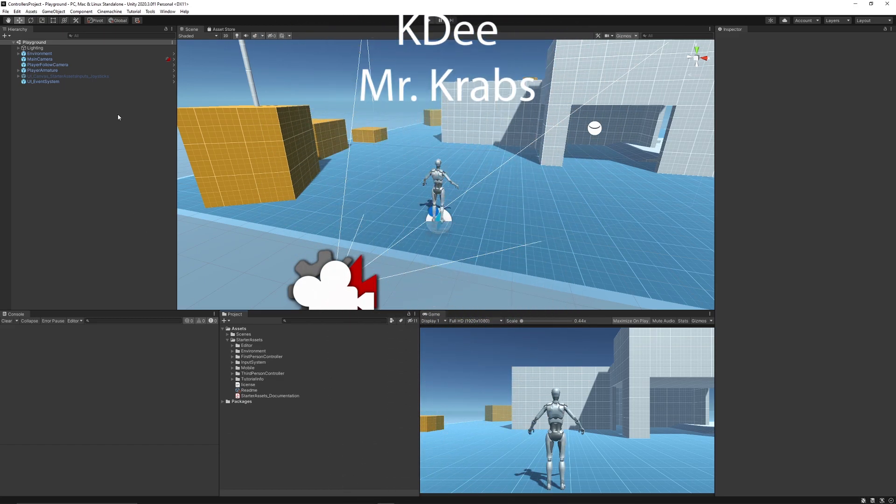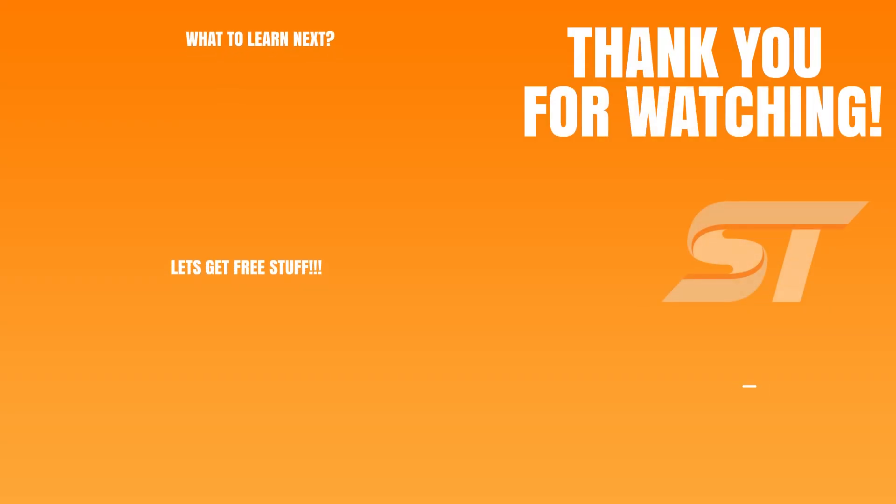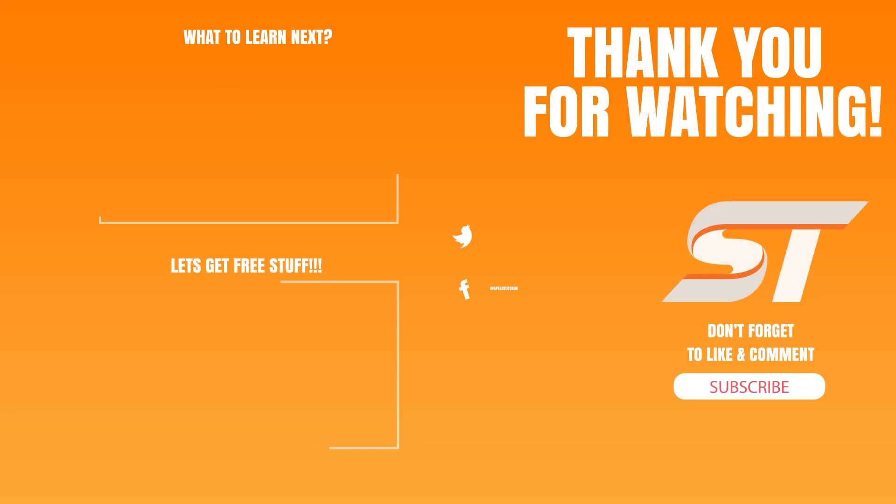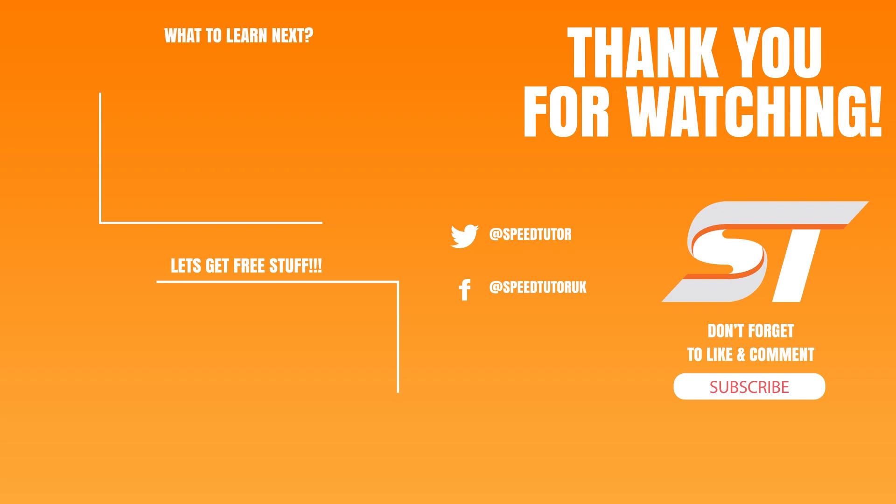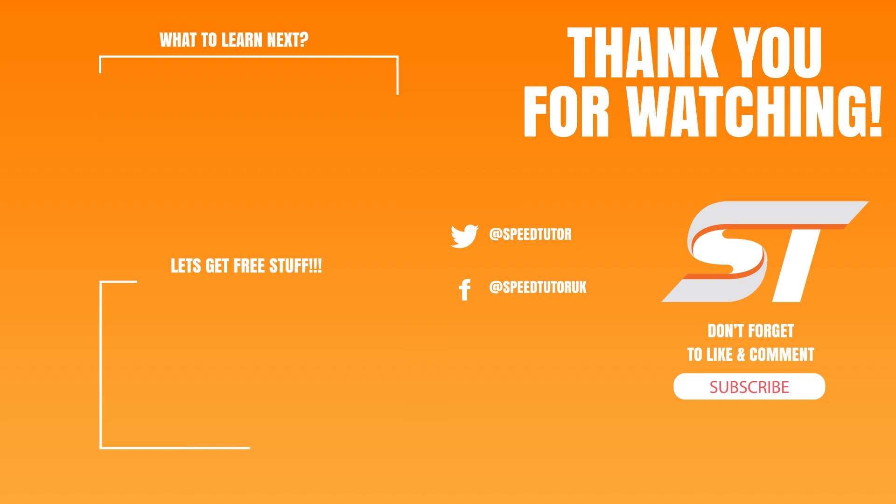So be sure to take a look at these two on the Unity asset store. Let me know what you think if you think these are cool ideas. Come and support me on Patreon and get access to scripts, projects and everything you've seen in my tutorials. Come and join me on Discord. Don't forget to like, comment, subscribe because it would really help me out. Thank you so much.